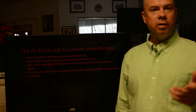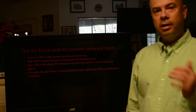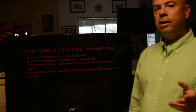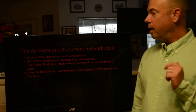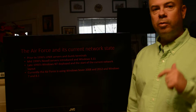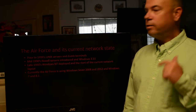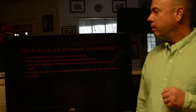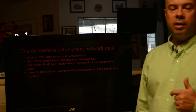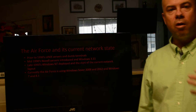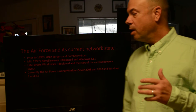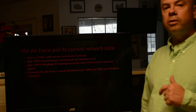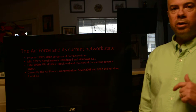The Air Force uses a network just like anyone else. Up through the 1990s we were using Unix and dumb terminals. In the mid-1990s we started introducing Novell servers and creating users with Windows 3.1 on the desktops. Then by the late 1990s we started introducing Windows NT as our servers and upgrading all Windows desktops. Currently the Air Force is using Windows 2008 and 2012 servers and Windows 7 and Windows 8.1 on the desktops.